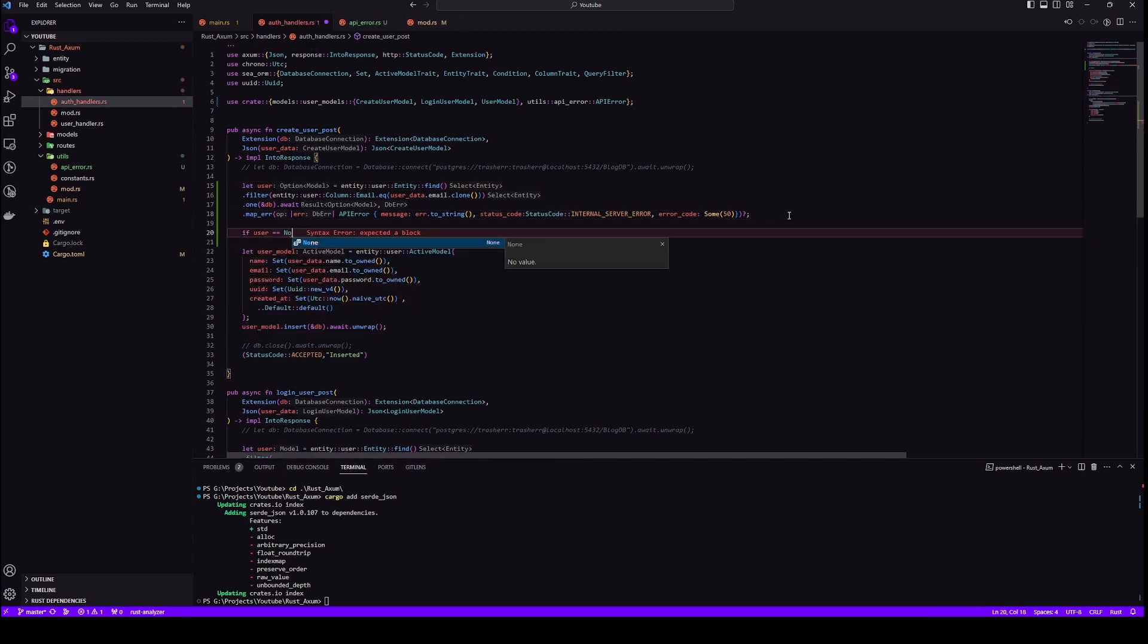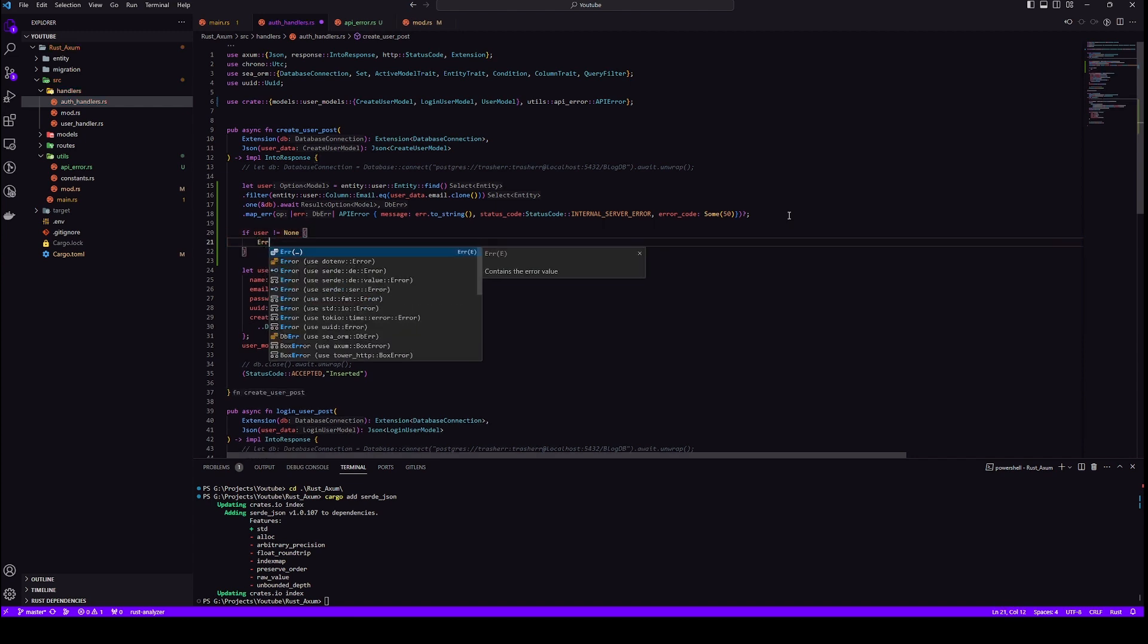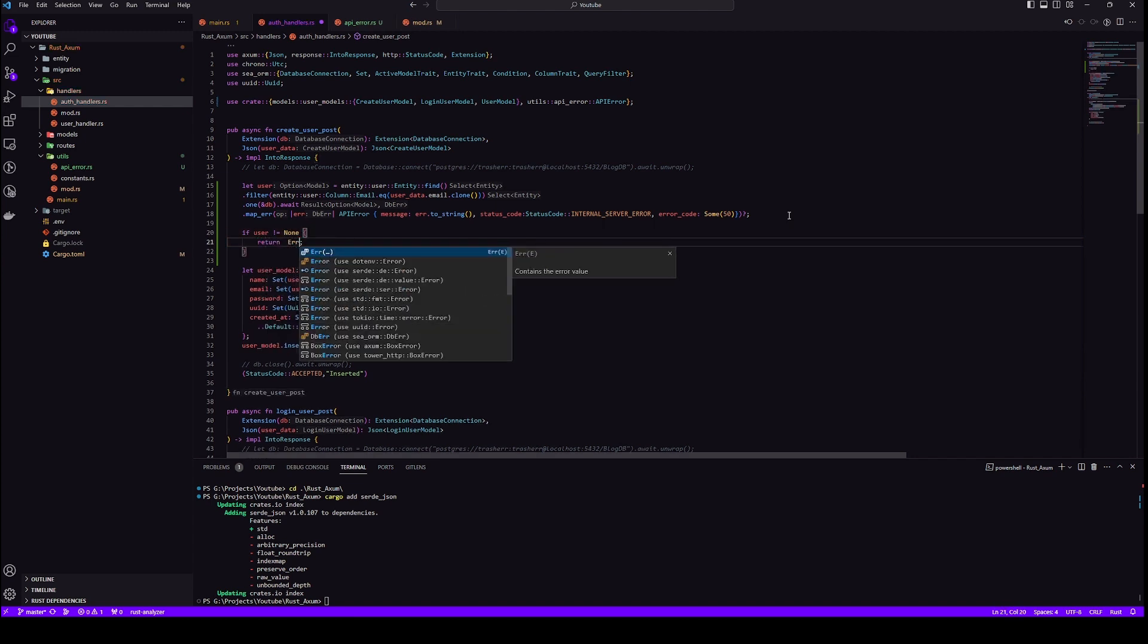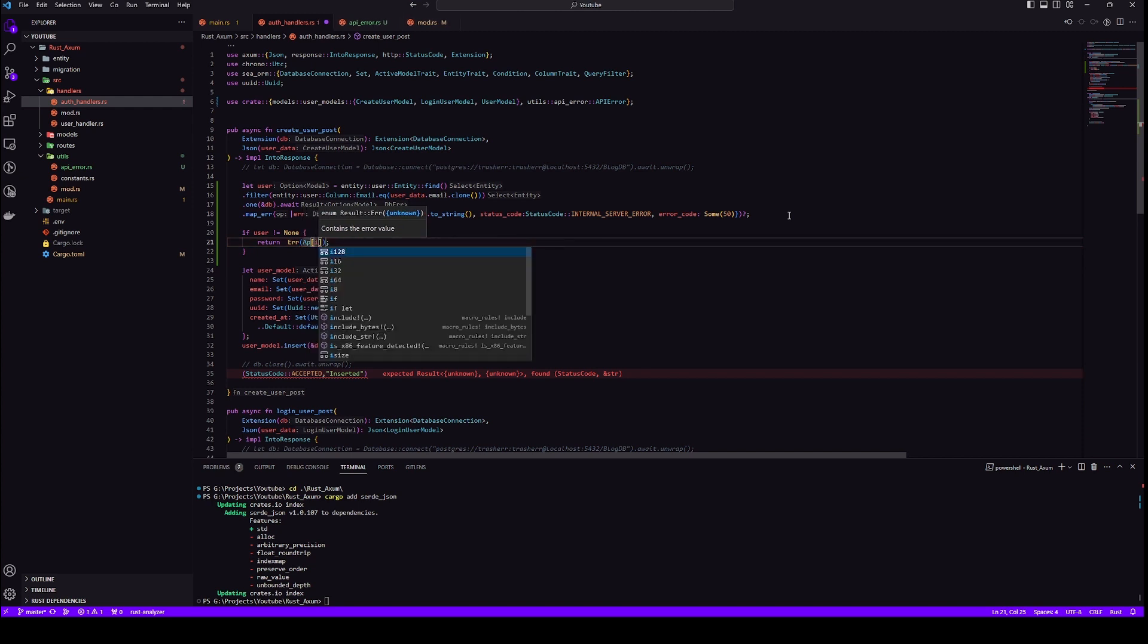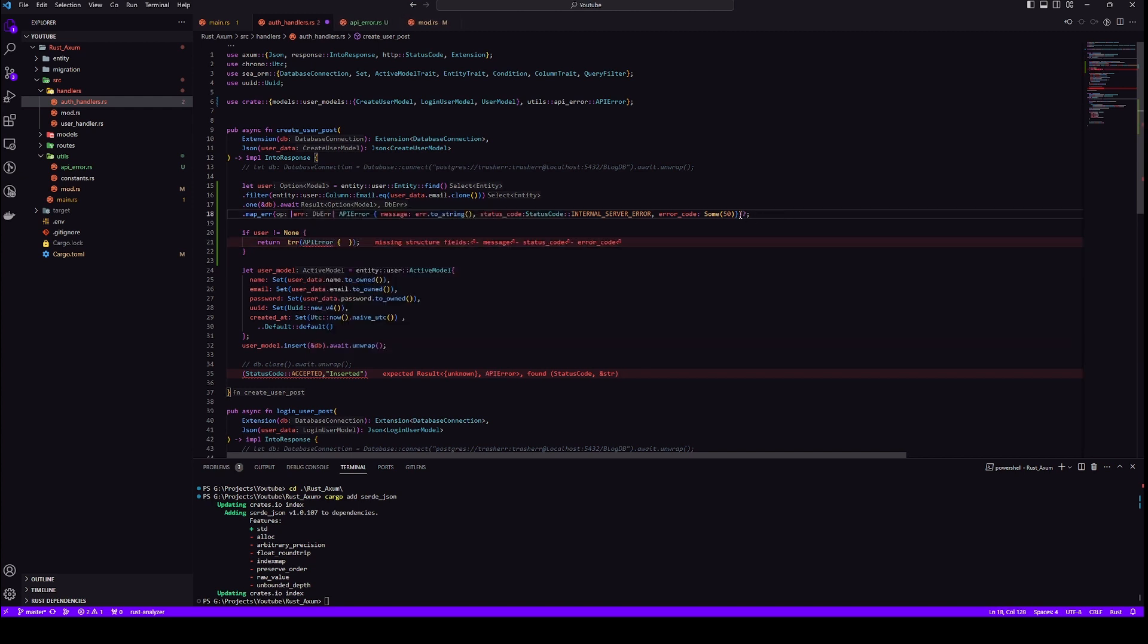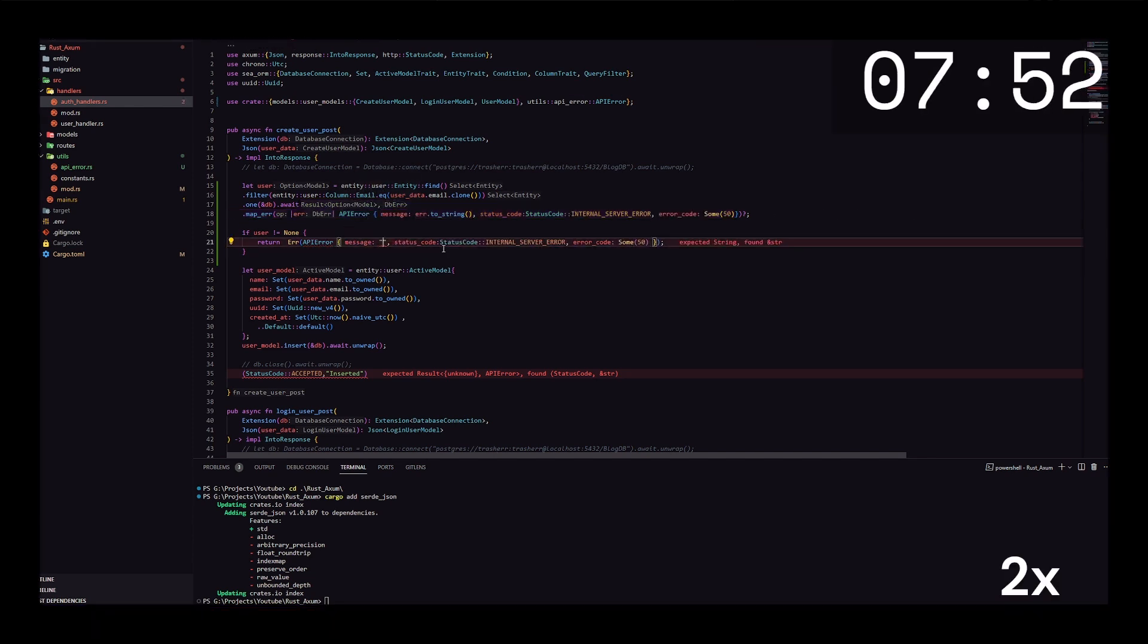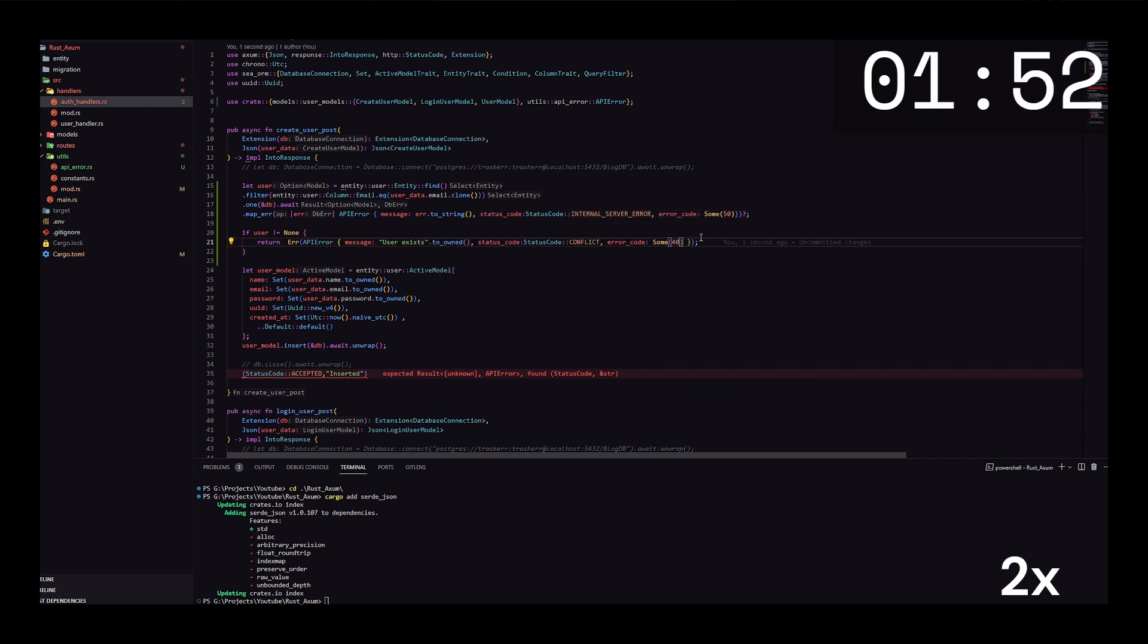Map error will check any kind of database errors here. But if we get none, that's not an error because it is possible to get none if the user doesn't exist. So let's do if condition here. We need none actually because if user doesn't exist only then we insert in the database. So we don't want to throw error if it is none. We want to throw error only if it's not none. So we will do return error and API error.